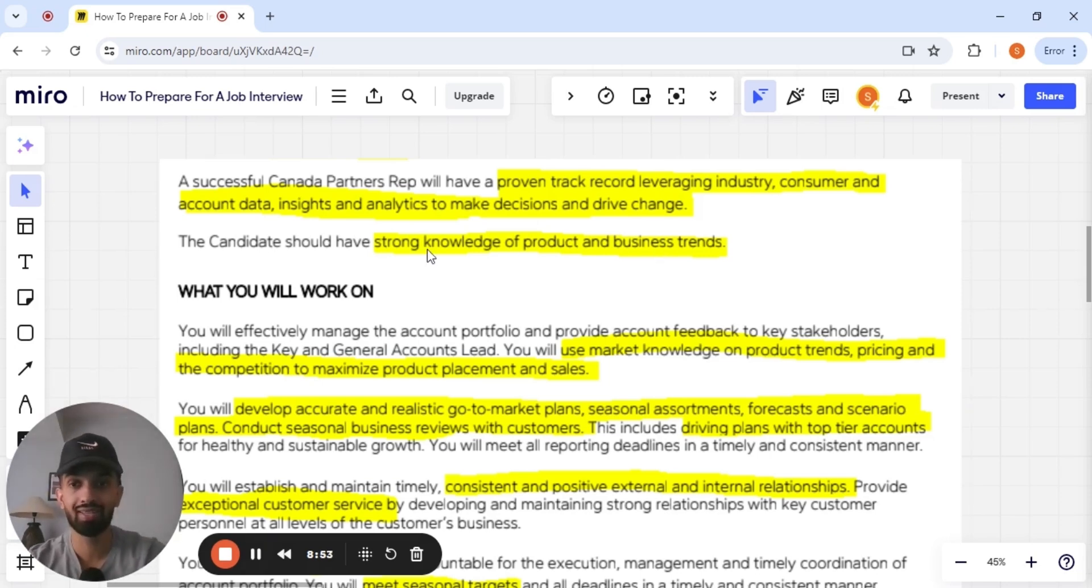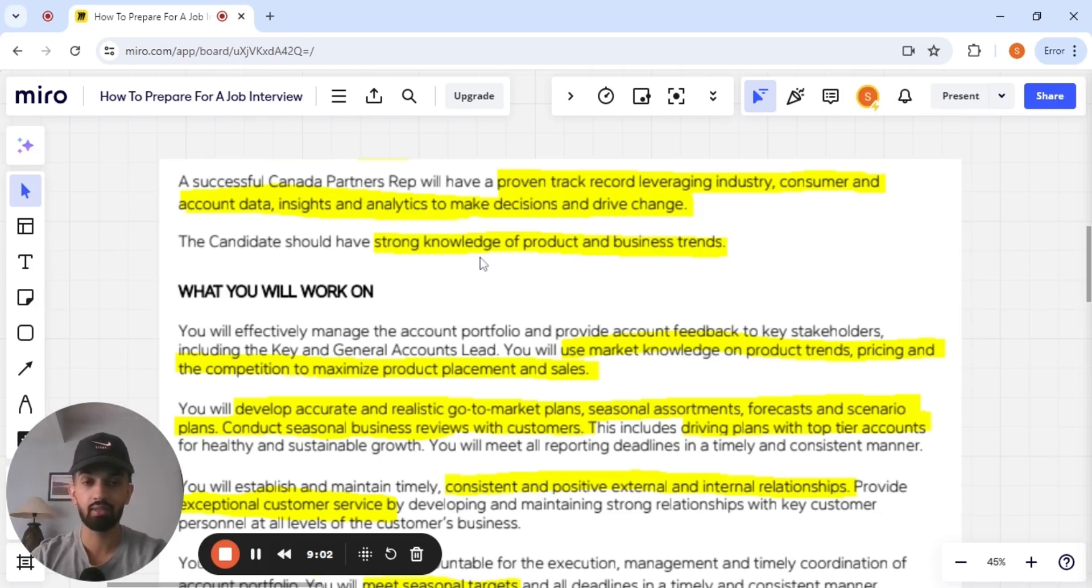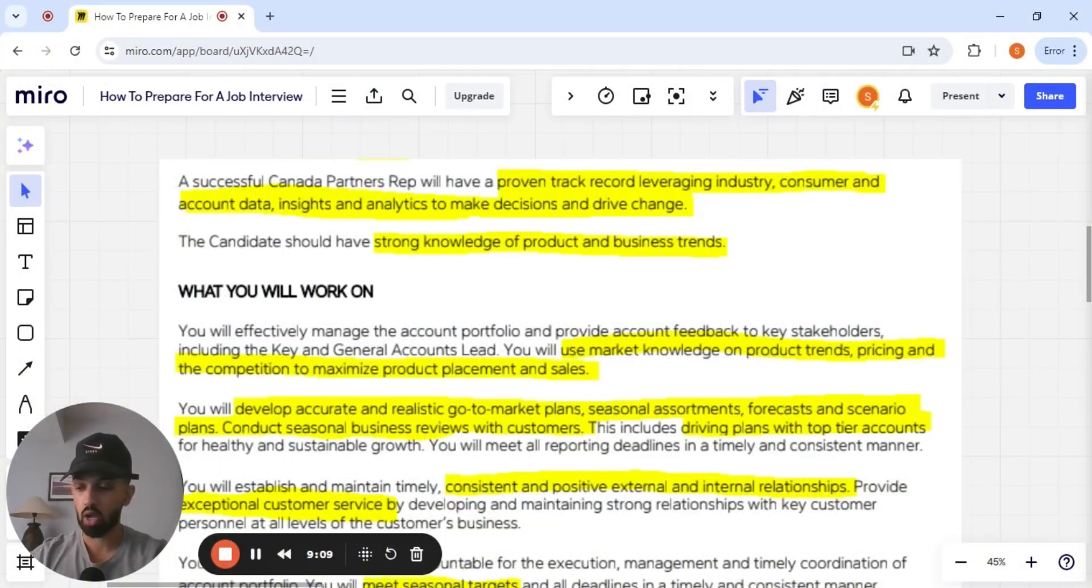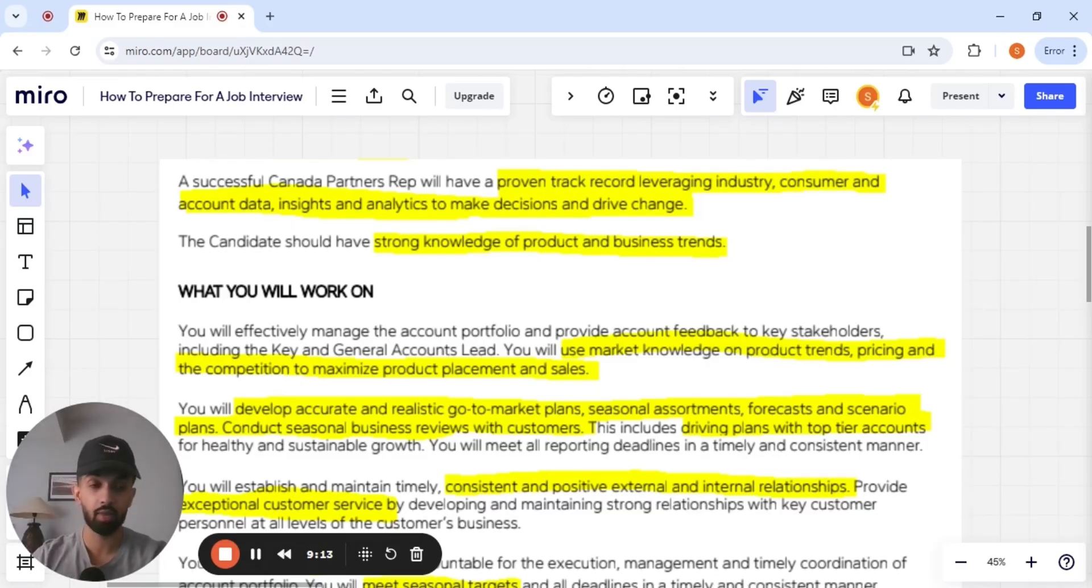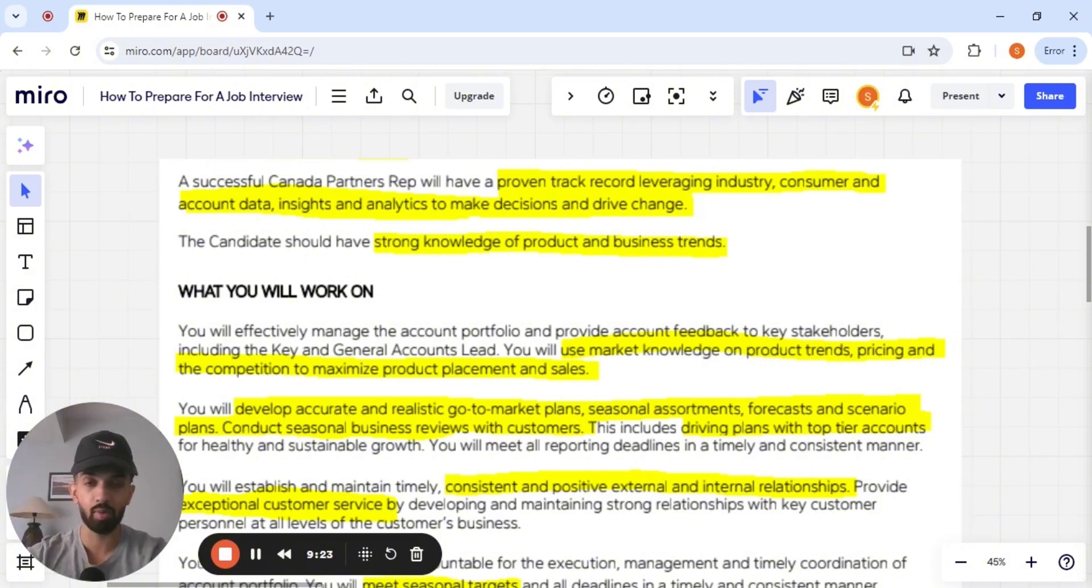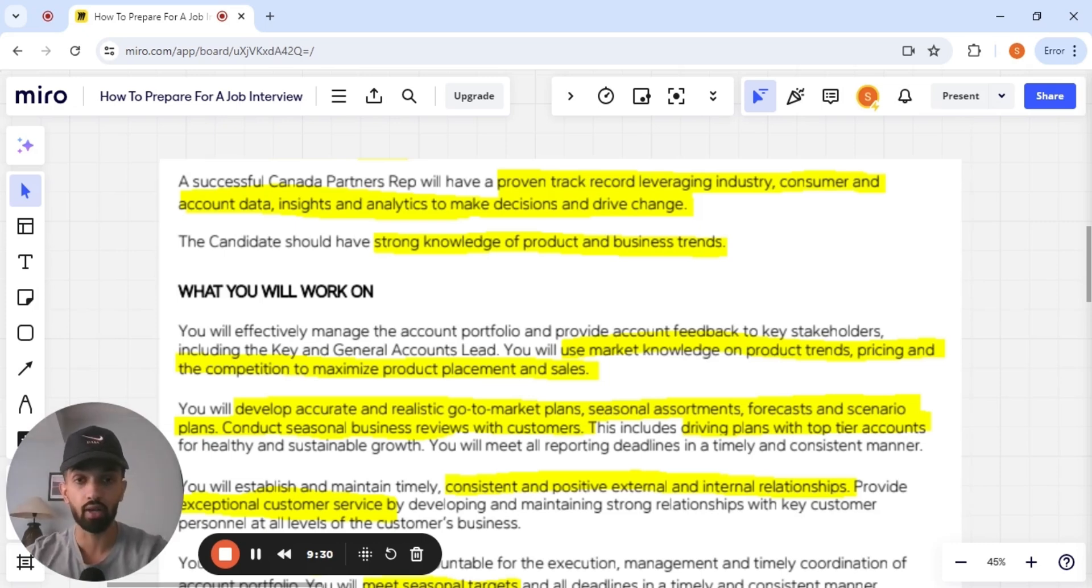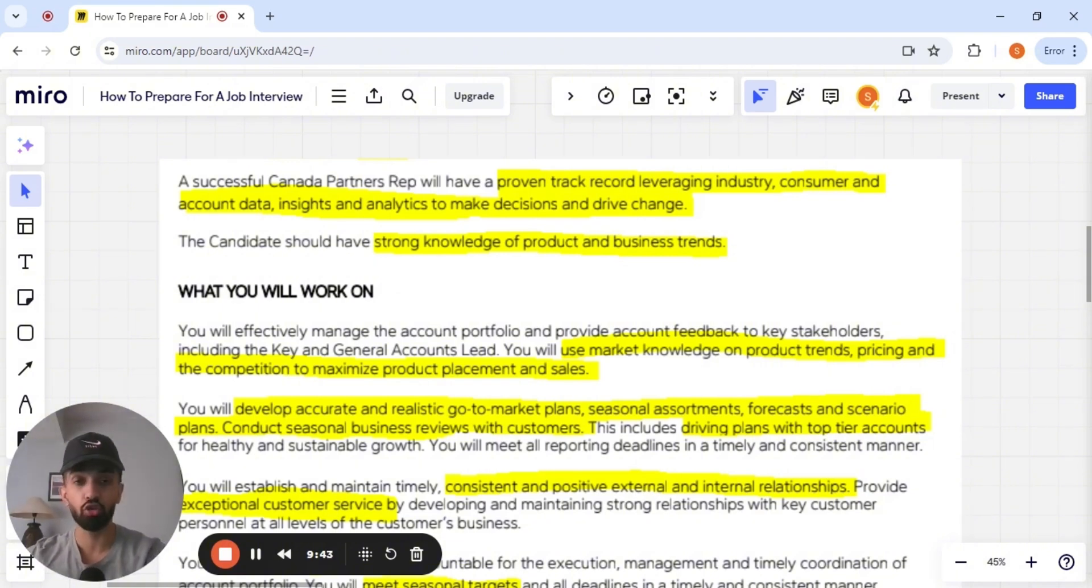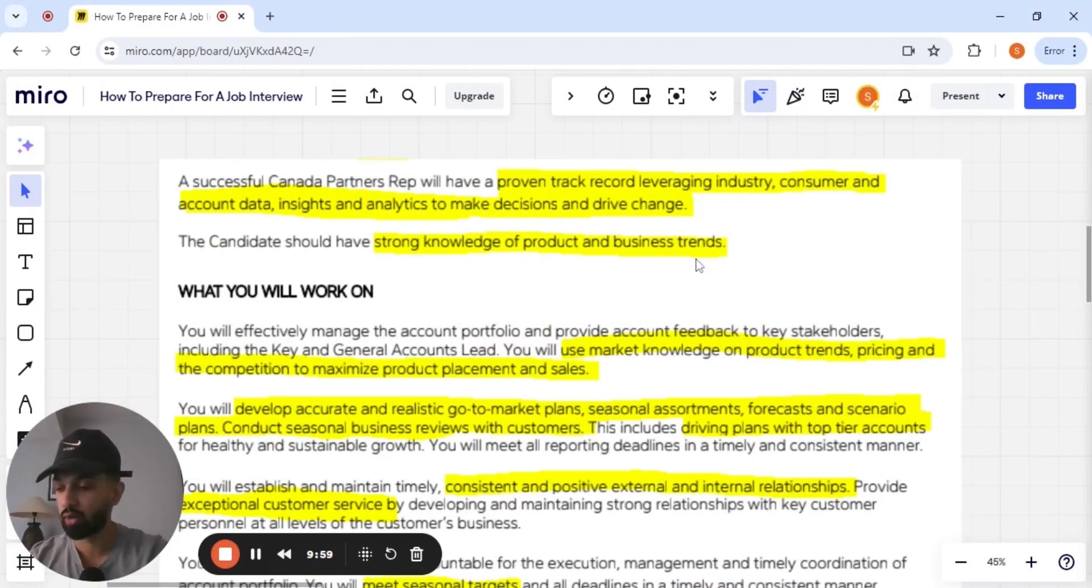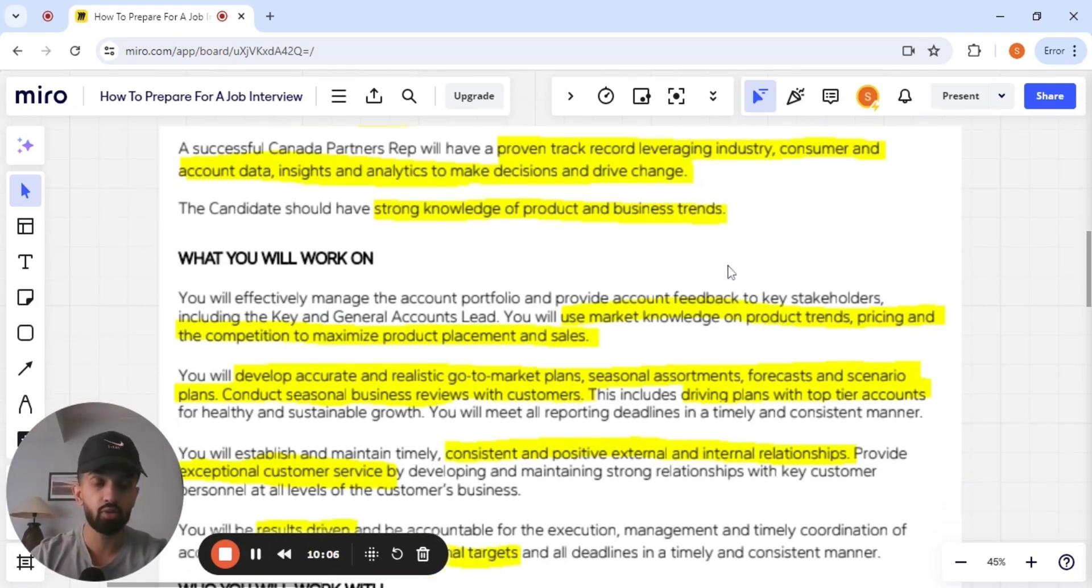So for example, a successful Canada partner rep will have a proven record of leveraging industry consumer and account data, insights and analytics to make decisions and drive change. Now, in my situation, I was working at FedEx at the time, I was doing sales over there, we were very analytics oriented, looking at the type of service that each of our clients was using, the amount of volume and the amount of packages that we were moving every day, we were extremely data centric. So I could think back to multiple experiences where I have to source insights and analytics to make decisions and drive change for clients. The candidates should have a strong knowledge of product and business trends. So my product was a service, it was the shipping service. Can I think back to an experience where the product knowledge that I had helped me close a deal? Do you see what I'm trying to do guys?